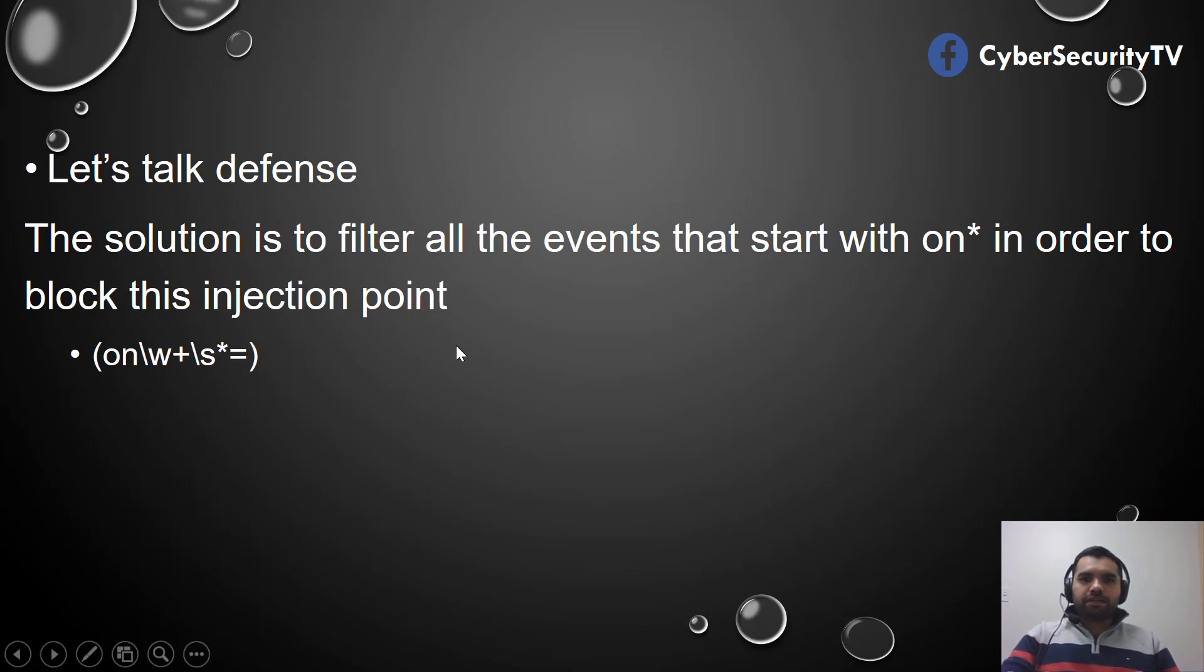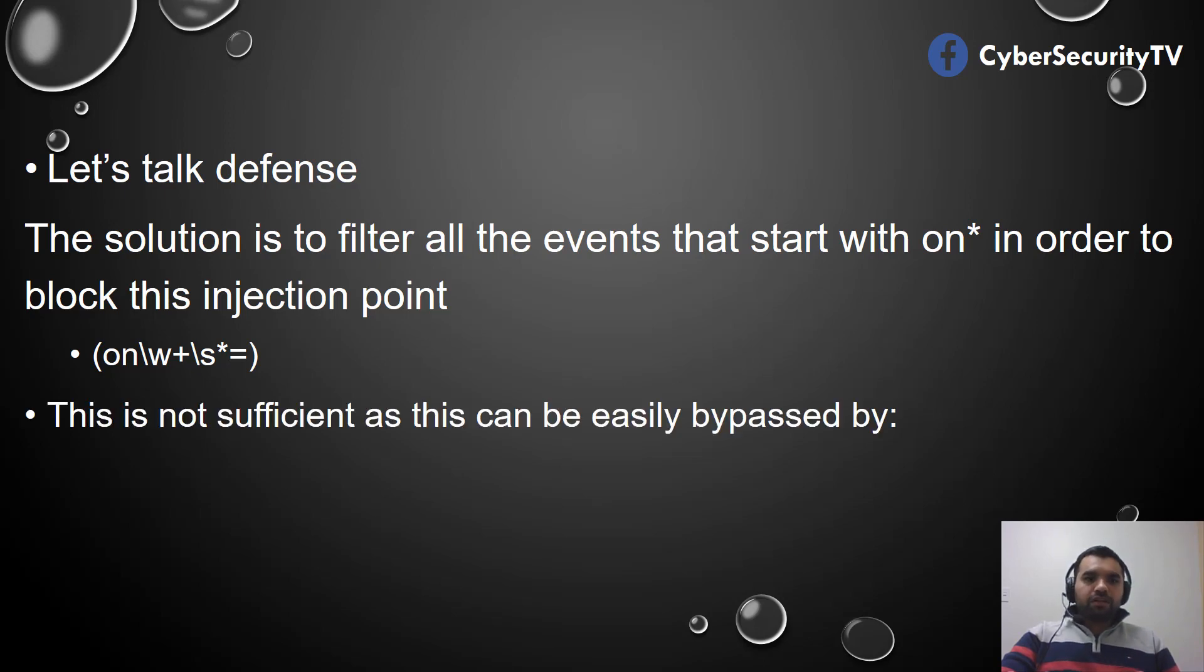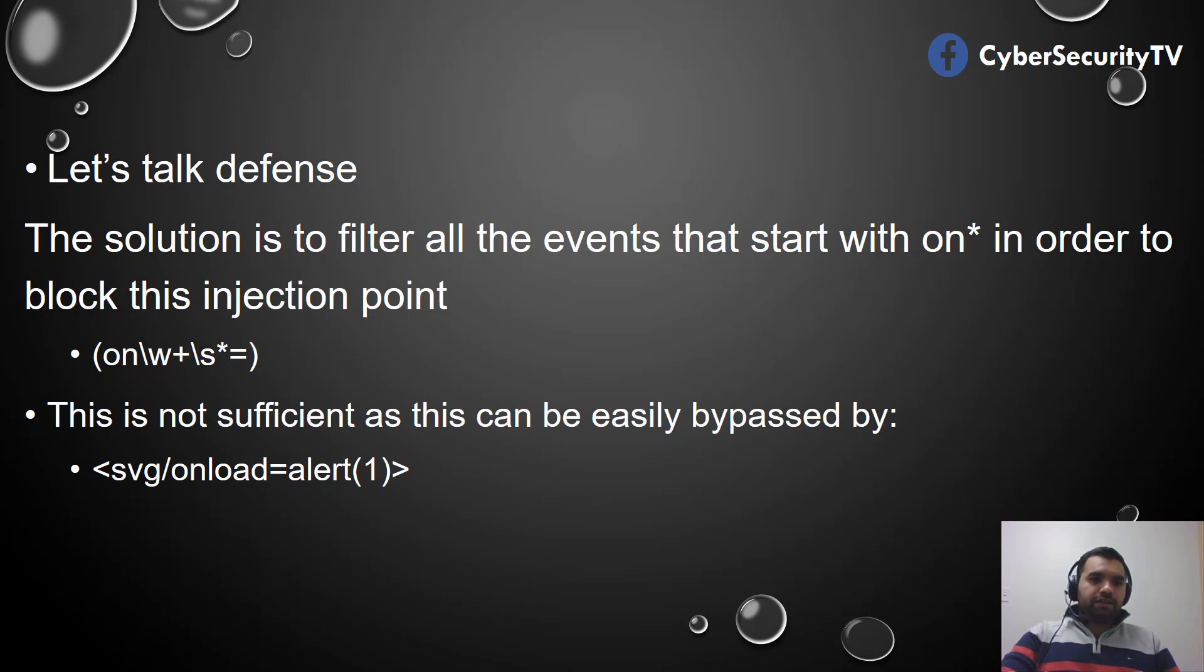It does seem it's not enough because there are several ways you can bypass this.